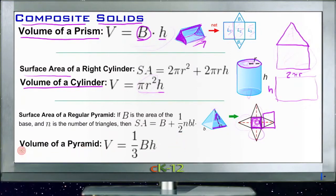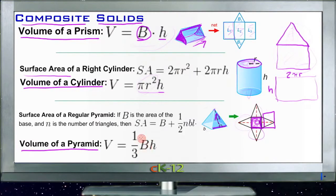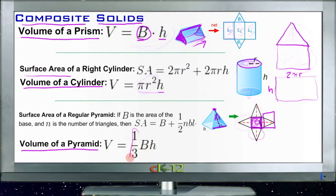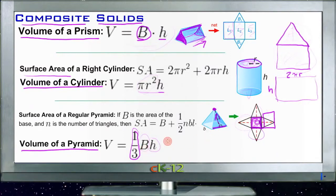The volume of a pyramid is the same formula as the volume of a cone: one-third of the area of the base times the height. It's similar to a prism or cylinder — area of the base times the height — but when the shape comes to a point, whether it's a pyramid or a cone, you take one-third of that instead. So if it comes to a point, you get one-third of the total; otherwise, it's the same calculation.